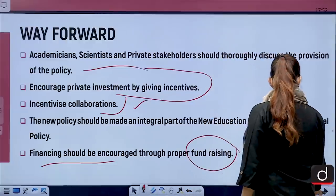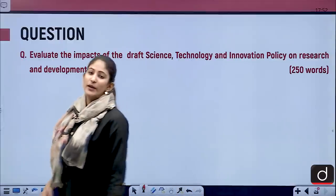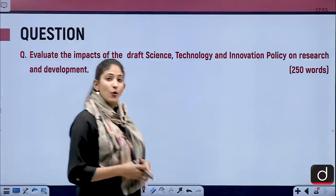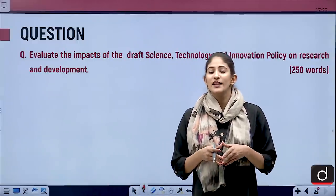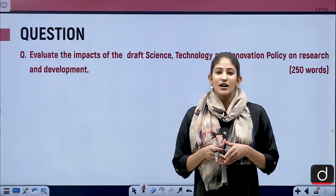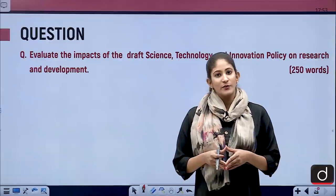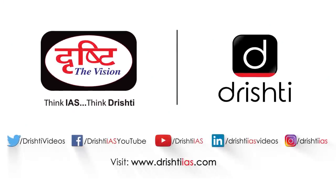The main question is: evaluate the impacts of the draft Science, Technology and Innovation Policy on research and development. We have discussed it thoroughly. I hope you will practice this question and found this segment informative. Tomorrow we shall meet again with another segment. Stay updated and thank you so much for watching.